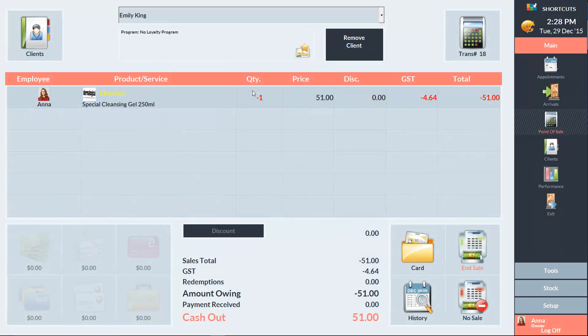Now I'll show you how to refund an item when the client has purchased the wrong item and now wants to purchase a different item. You can process the new item in the same transaction as the refund and Shortcuts will calculate any price difference.